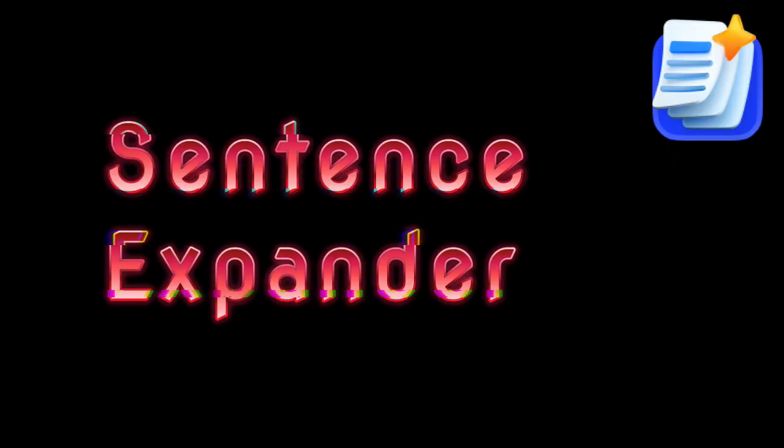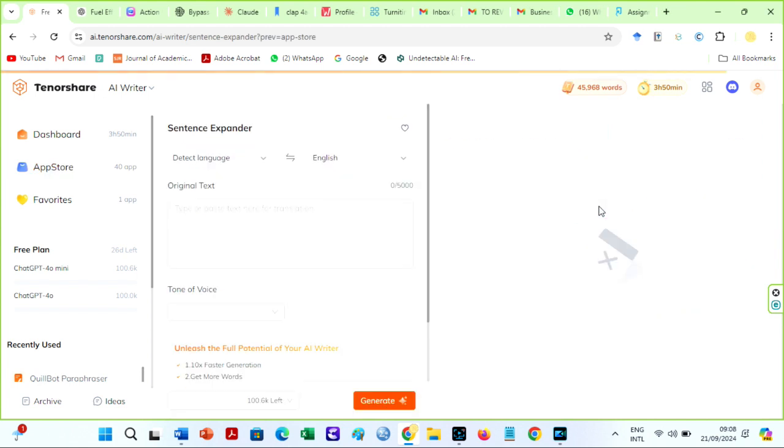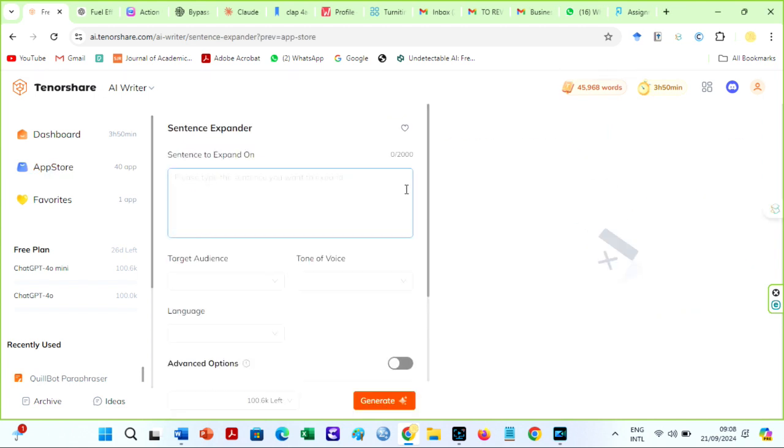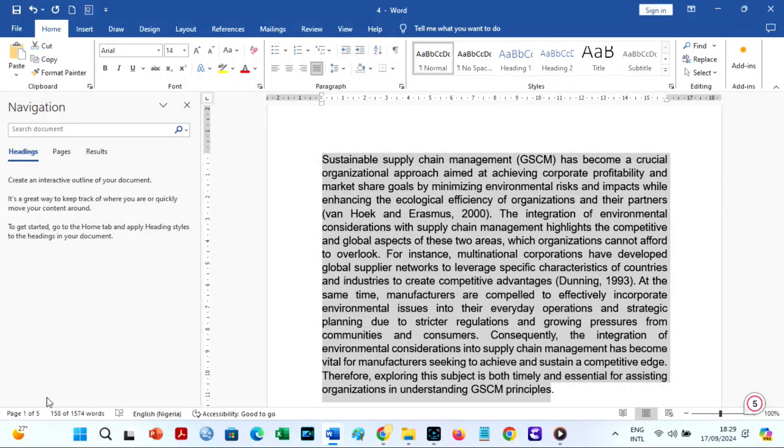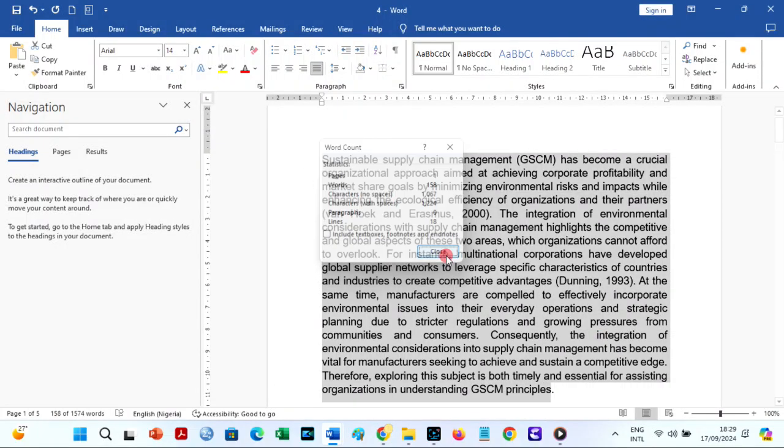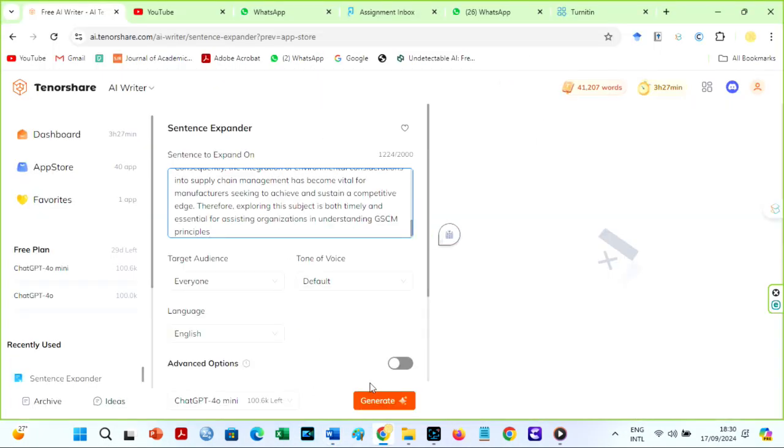Sentence Expander: another feature I love using is the Sentence Expander. Just as the name implies, this tool helps to make your short essays longer. Feed it a sentence or some text and watch Tenorshare turn it into a longer one, tailored to your requirements.